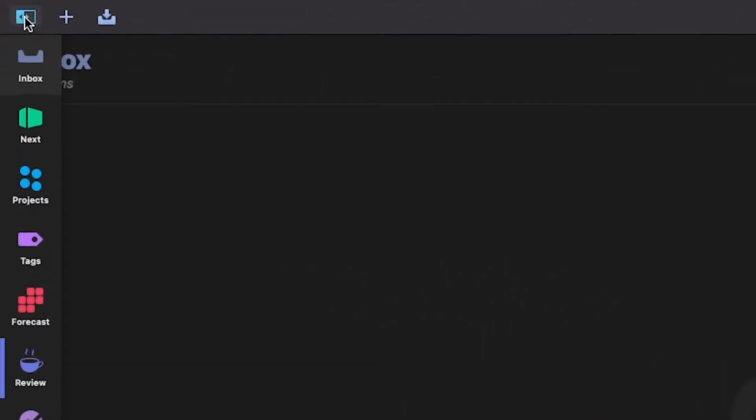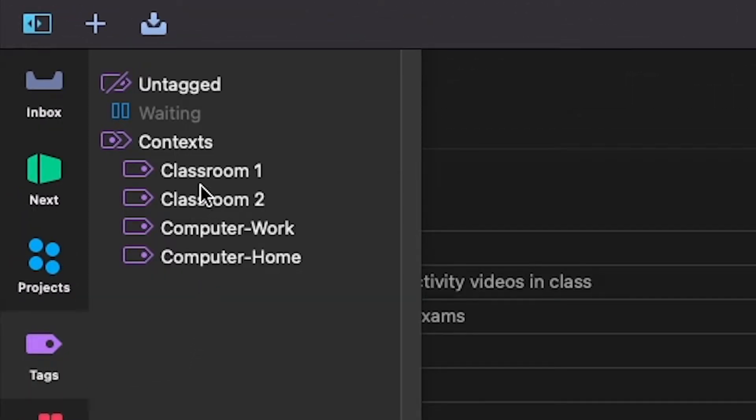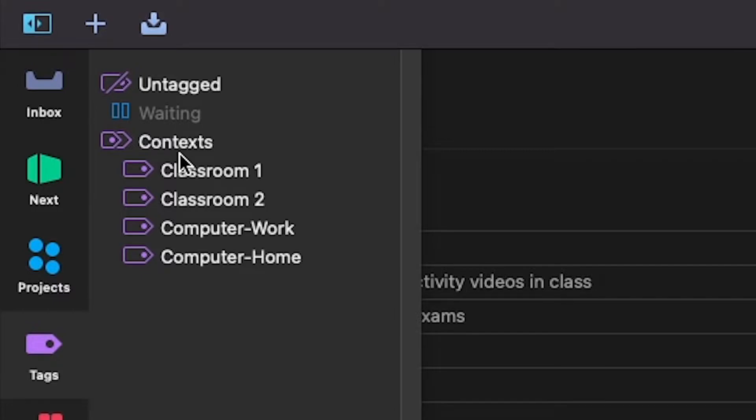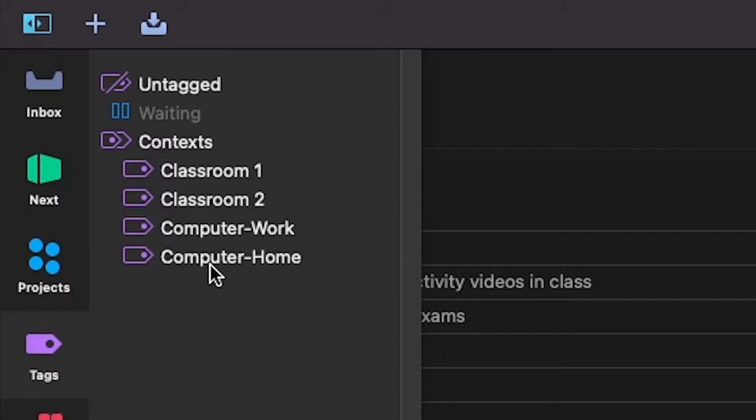For the second set of settings you'll actually want to go to the sidebar here and navigate to tags. What you'll want to do here is add a couple of tags that signify the various contexts you may have when you execute on tasks. For Tanya the teacher I've defined them as classroom number one, classroom number two, the work computer, the home computer. Now you may have more certainly, but this is just an example of course and we will look at more concrete executions of these tags later on in the video.